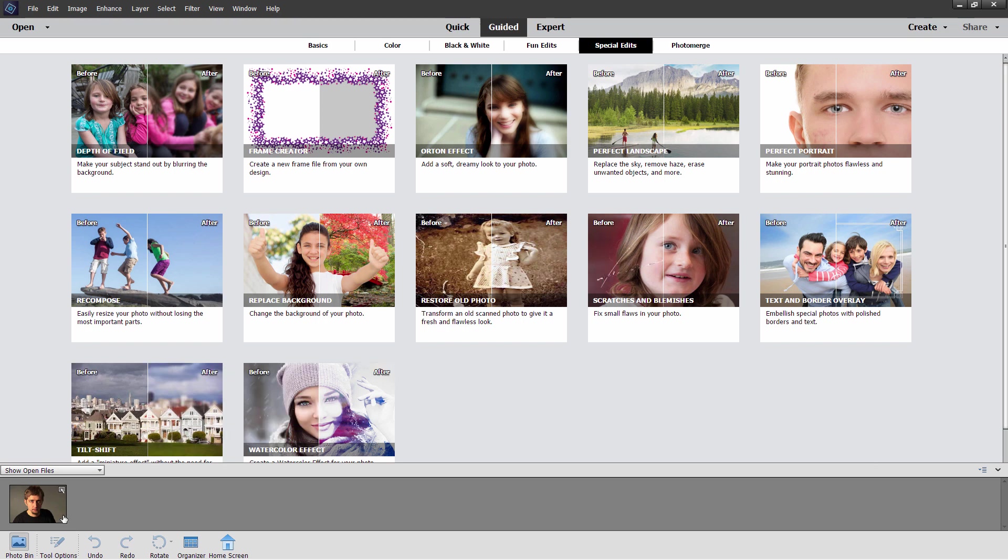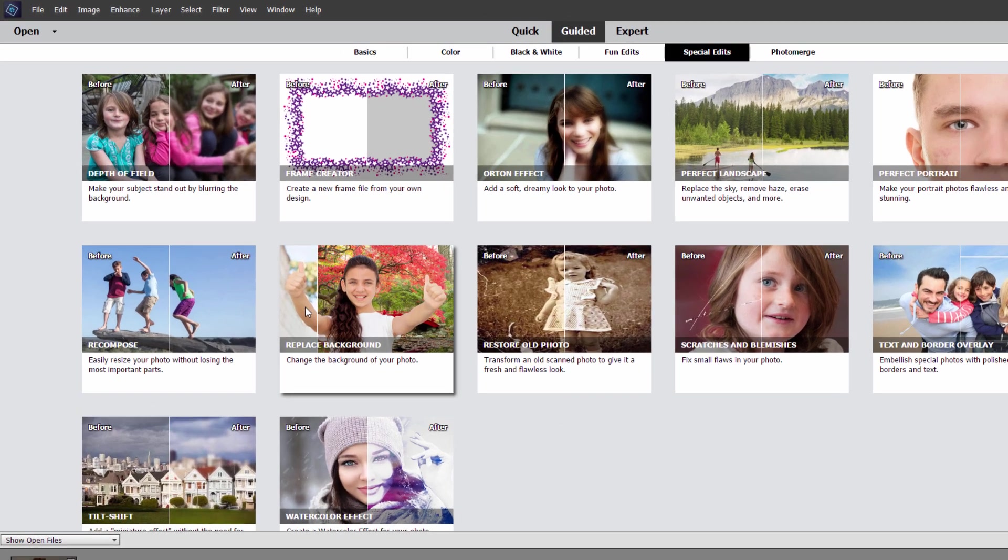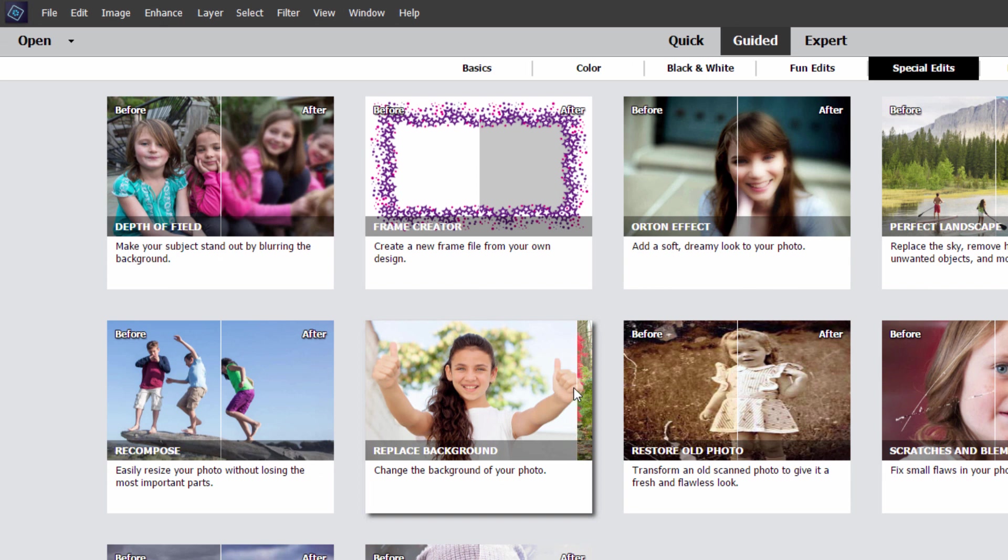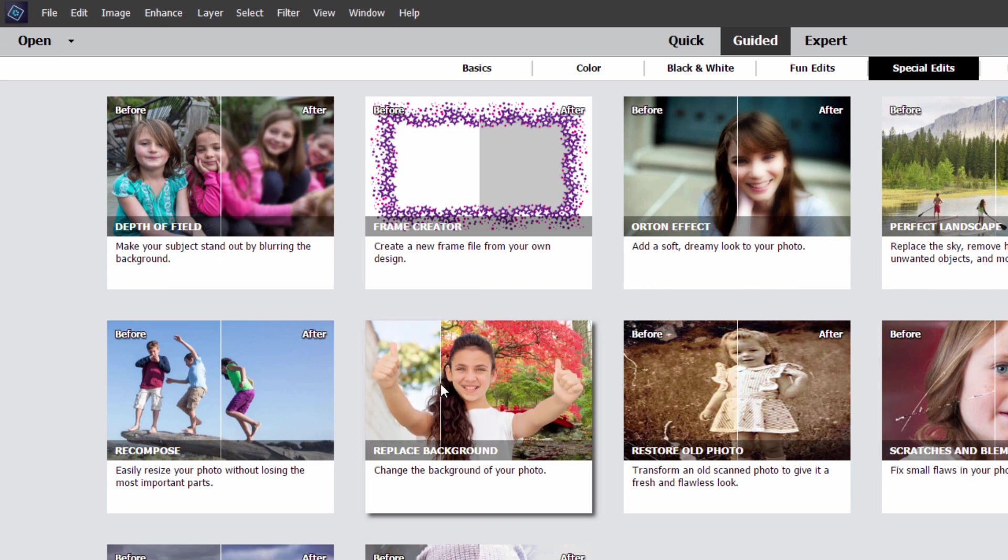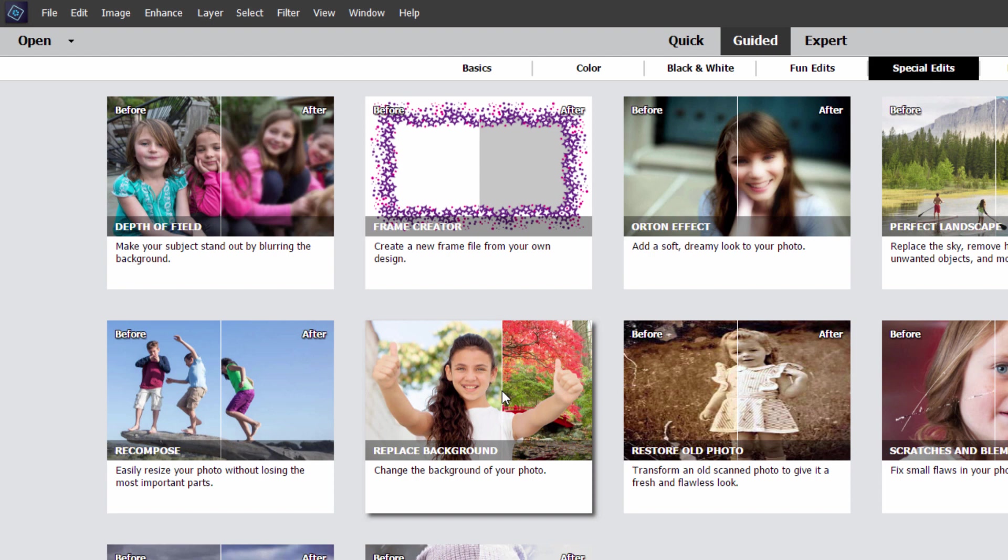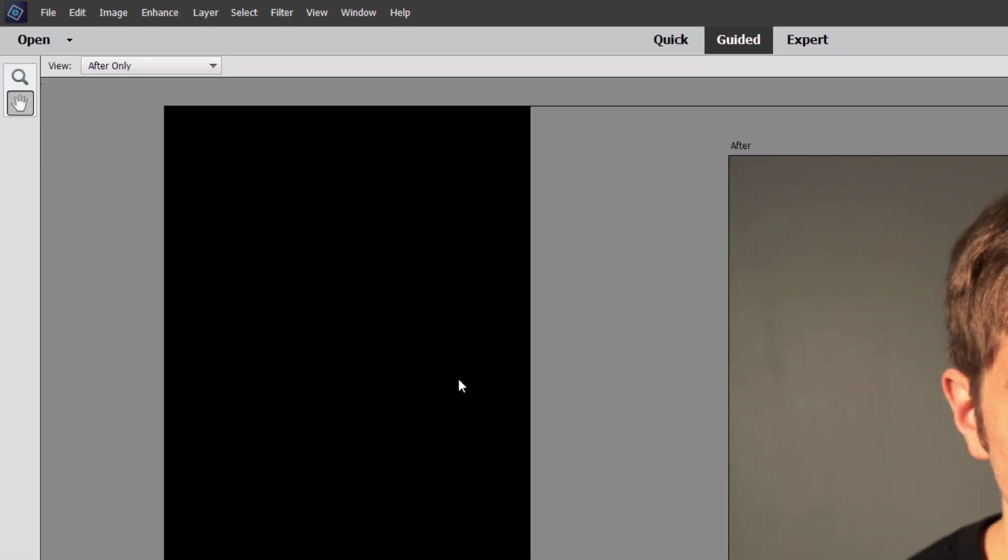I have my photo open right down here. You can see it in the photo bin and here's the replace background tool right there. Now this works out pretty well if you have a good clean separation between your foreground and your background. It's not great for more difficult separations but I cover that using the expert mode in other videos. If you have the right kind of photograph, this is a real fast and easy way to do this.